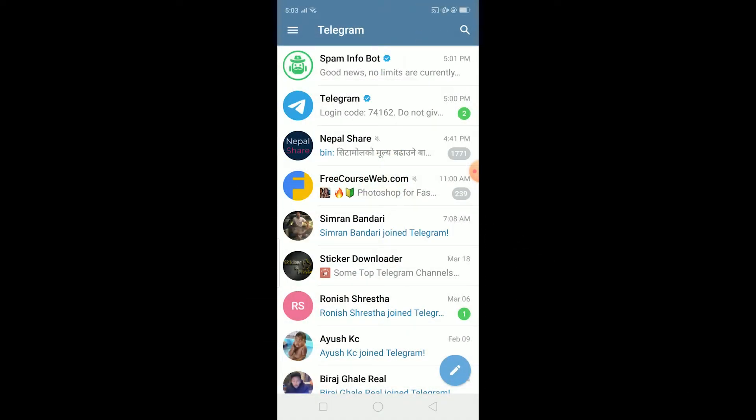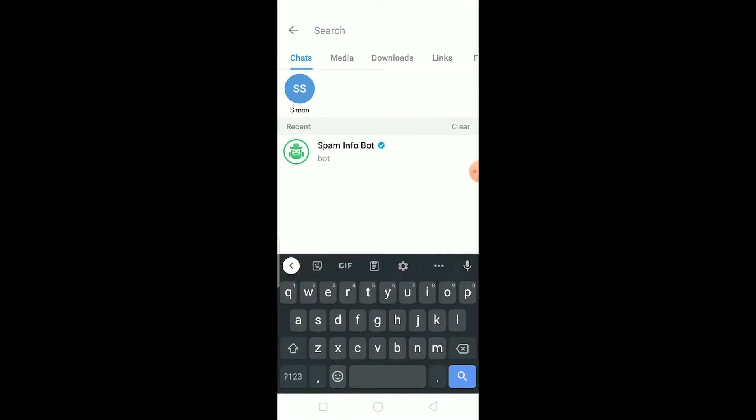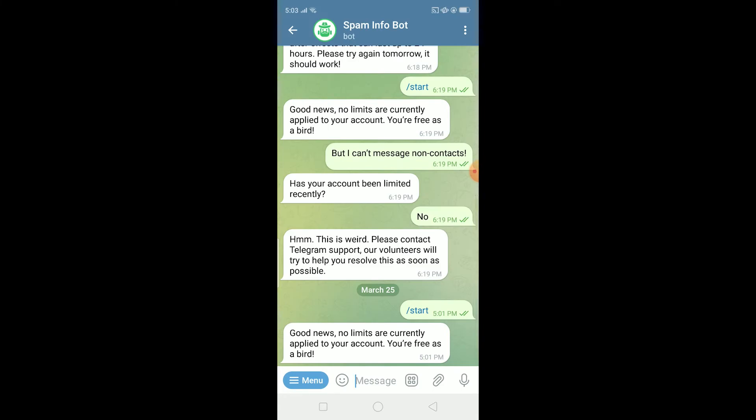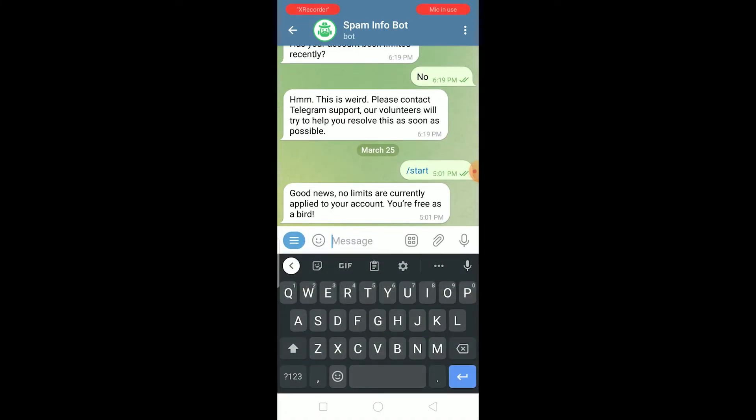First step, click on the search icon on the top right corner and then you want to search for spam info bot. Mine's shown over here so I'm just going to click on it, but you got to search for it first.